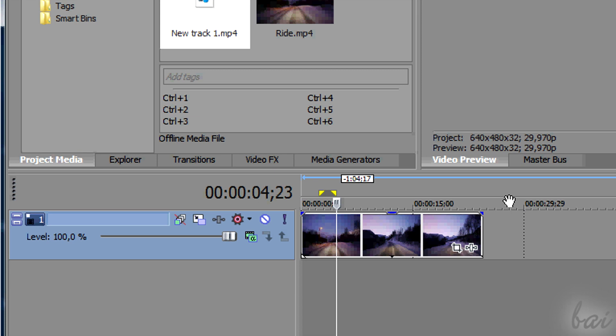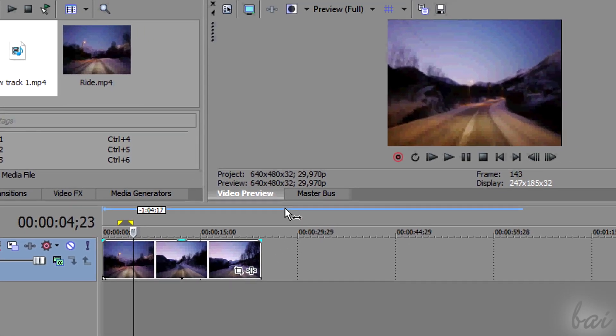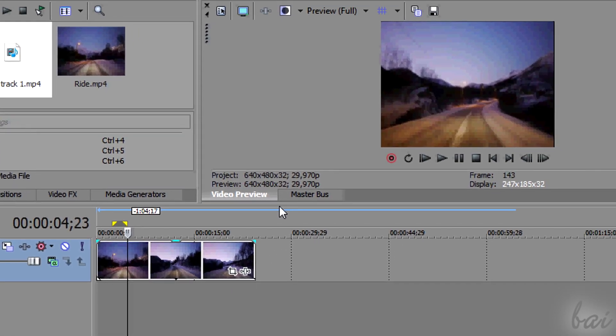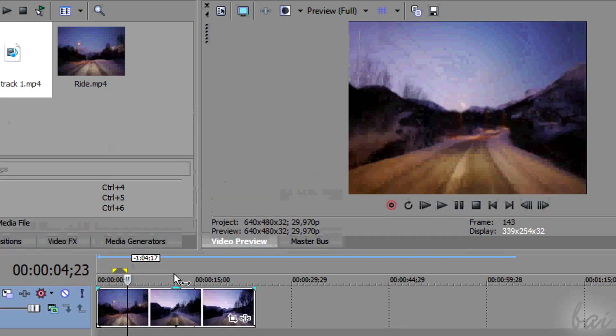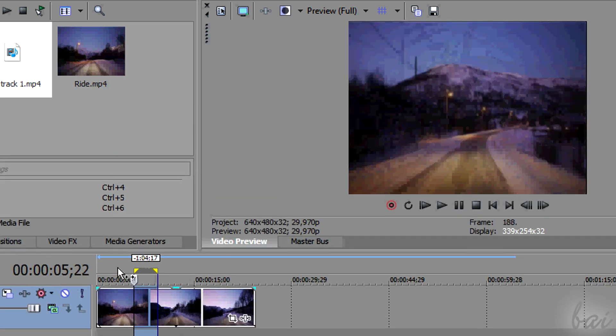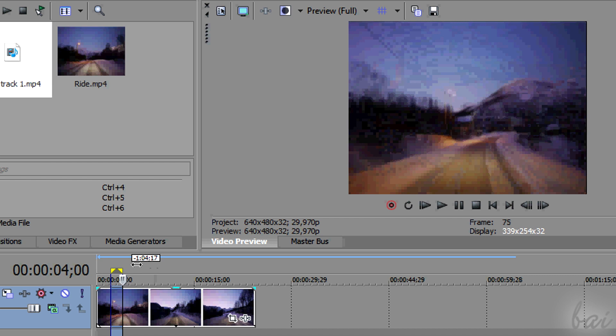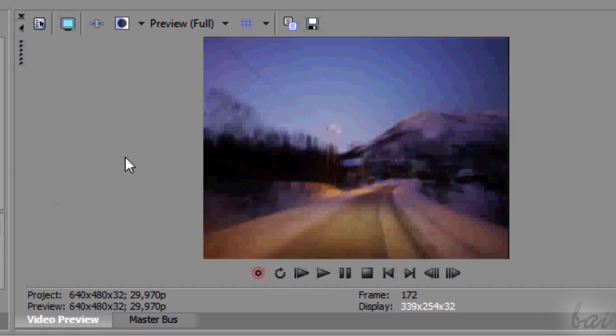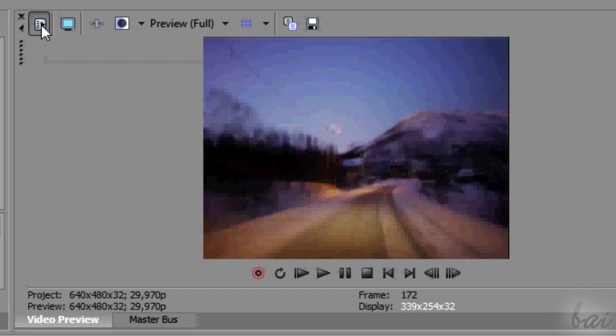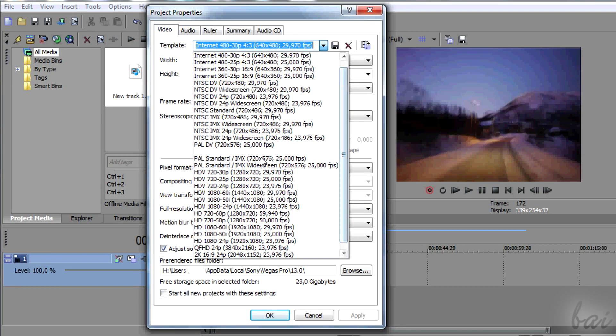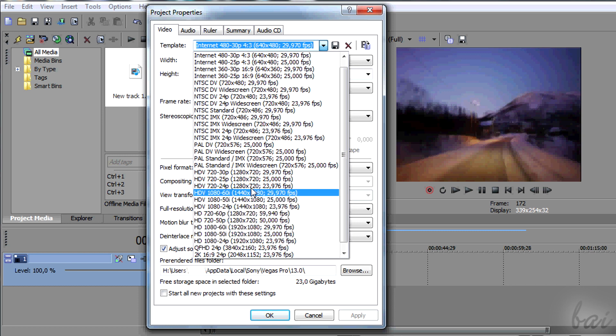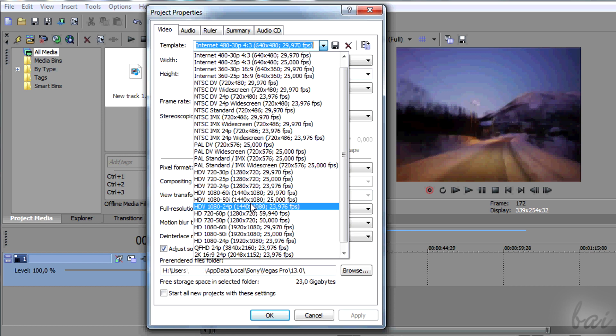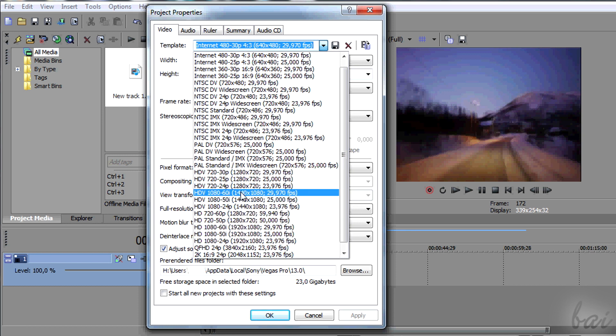To avoid these black bars, you must stretch all the clips to give them the right aspect ratio before rendering your whole project. Just follow these three steps. First, set the previous aspect ratio at 16 by 9. Just go to Project Video Properties and choose in Template any template that starts with HD or HDV.